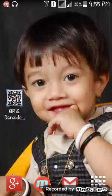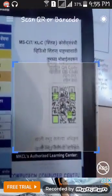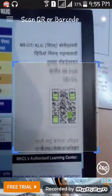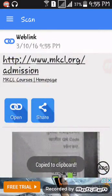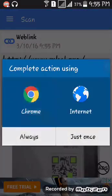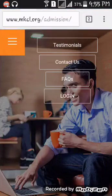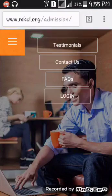I open it. Keep your mobile square on the QR code. It immediately reads it and shows the link behind that QR code. This is a MKCL website for online admission. You can open it in Google Chrome and get admission on this website online for MSAT or any other click courses.